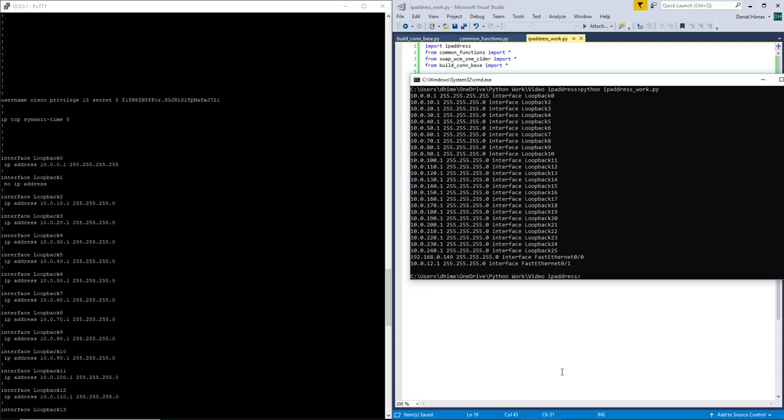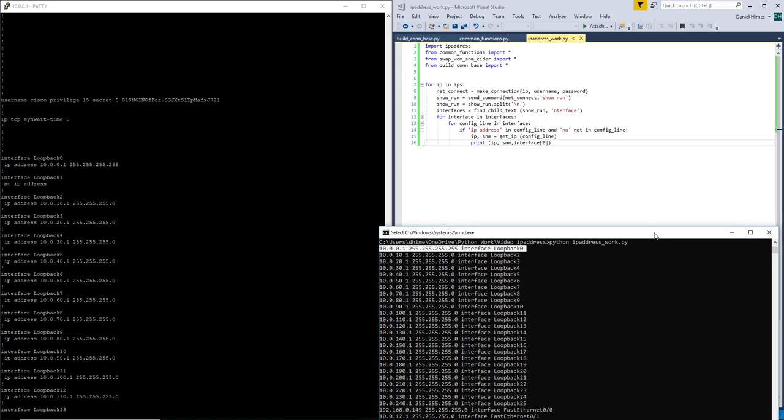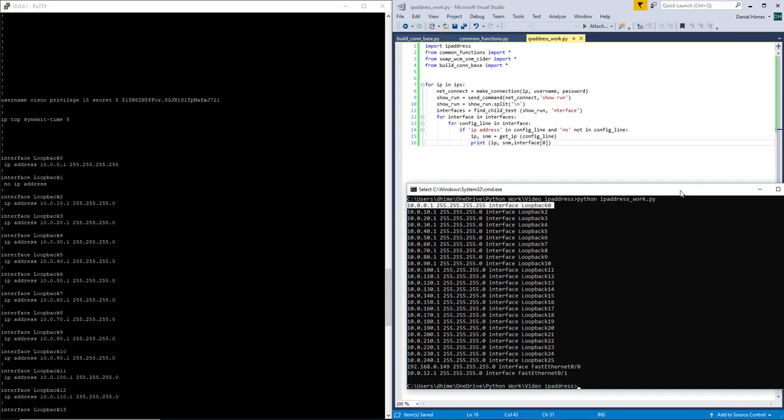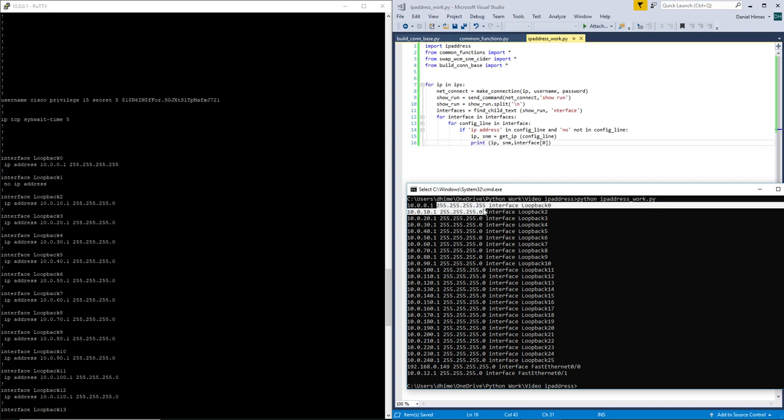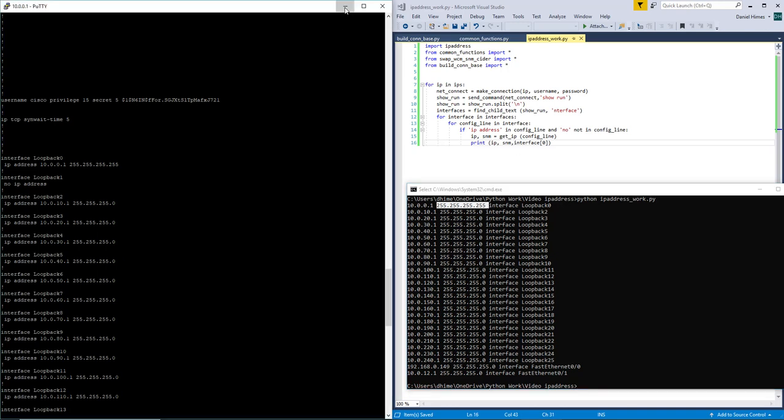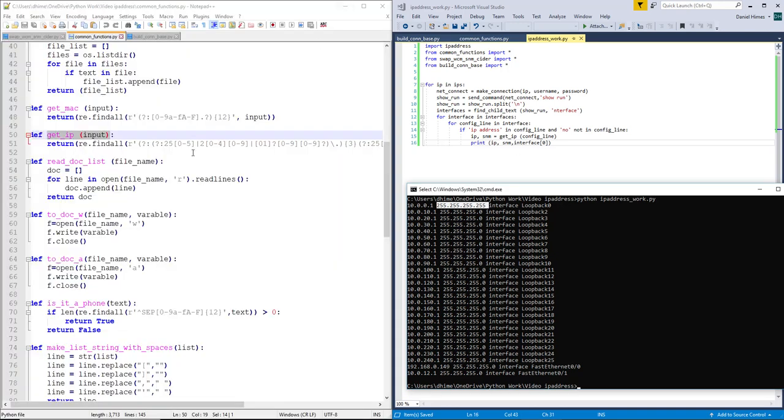All right, so you see that we have the IP address, the subnet mask, and the first line of the interface config. So if you will remember though, back when we made our config, we did not use the subnet mask. We used CIDR notation. That's one of the things that the IP address library likes.